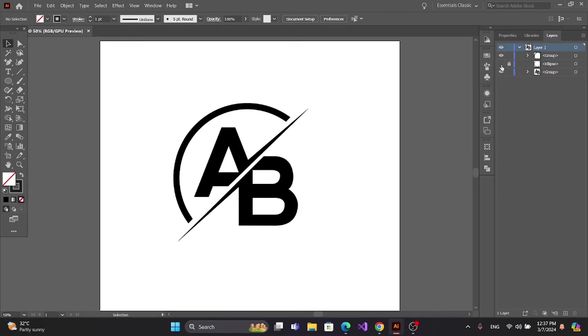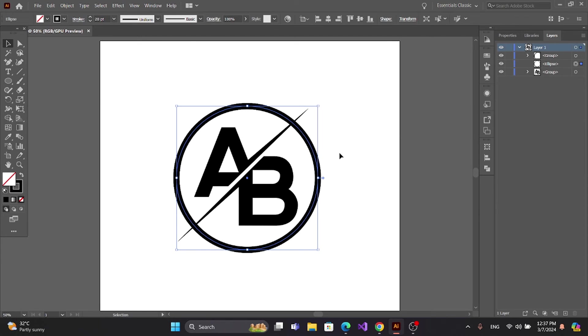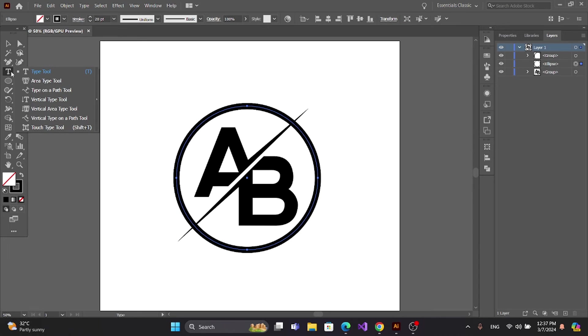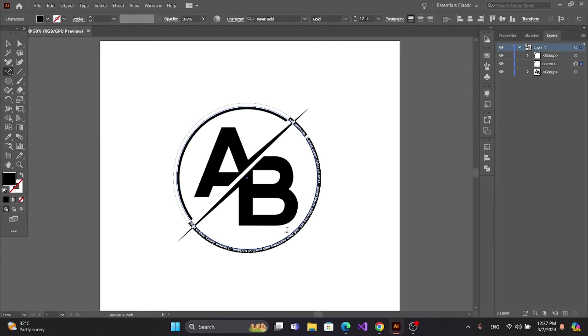Now unhide here and unlock. Get the Type on Path Tool and type here.